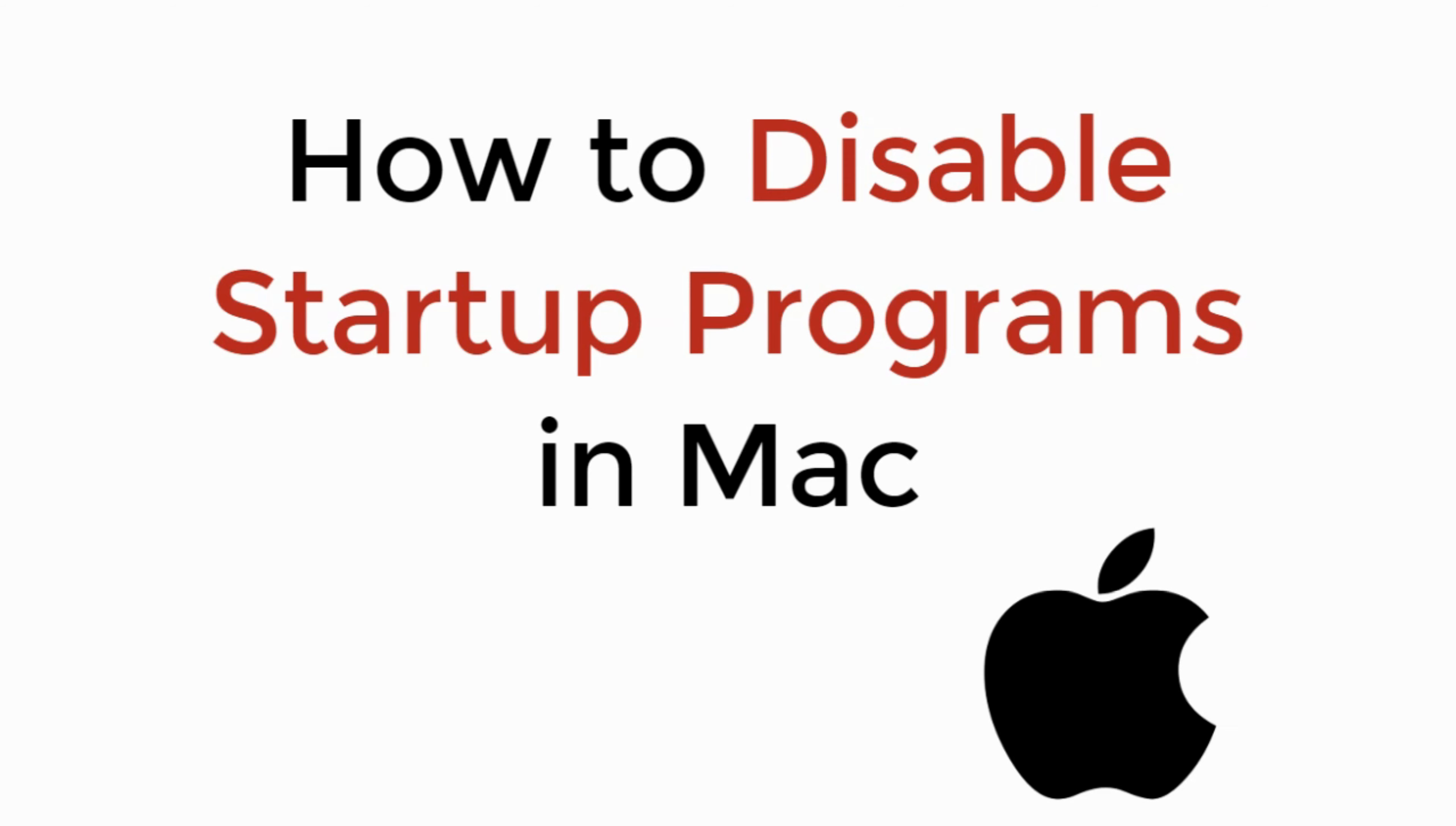In this video we will learn how to disable startup programs in MacBook Pro, MacBook Air or any other Mac device. So let's begin.